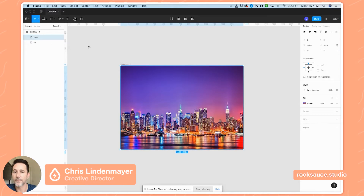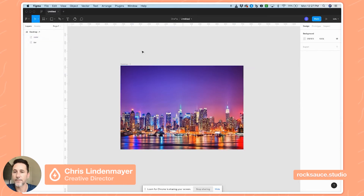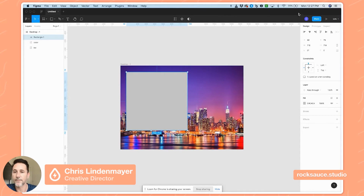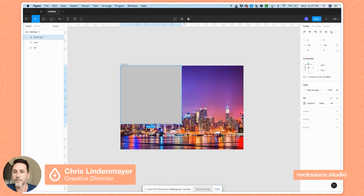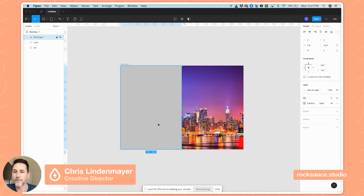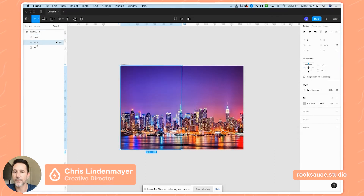The first thing I want to do is mask off this color image. To do that I'm going to make another rectangle for half the page, align it to the top, bottom, and left, and make it 720 pixels wide — which is half of our frame size — and I'm just going to call this 'mask' and pull it below our color layer.